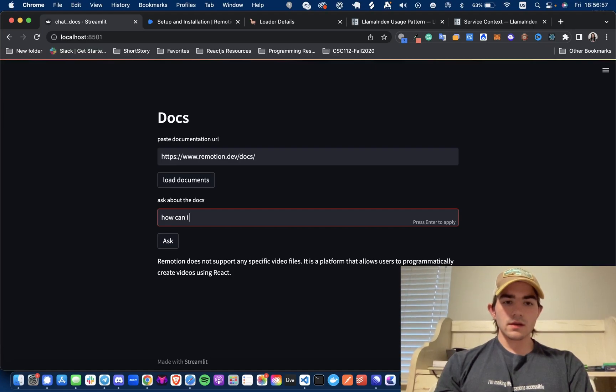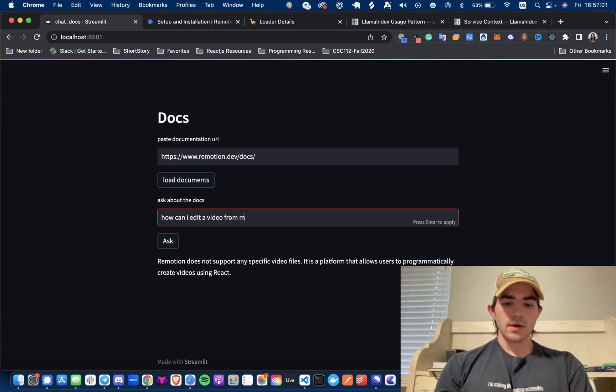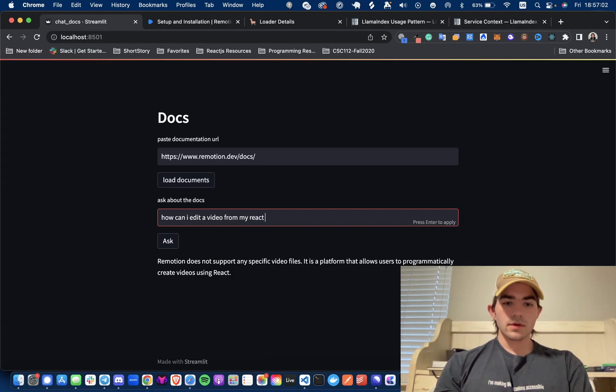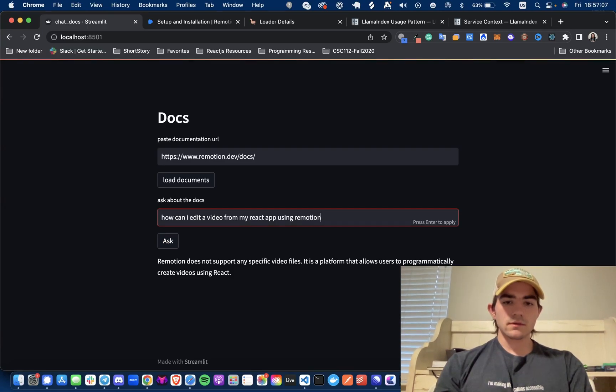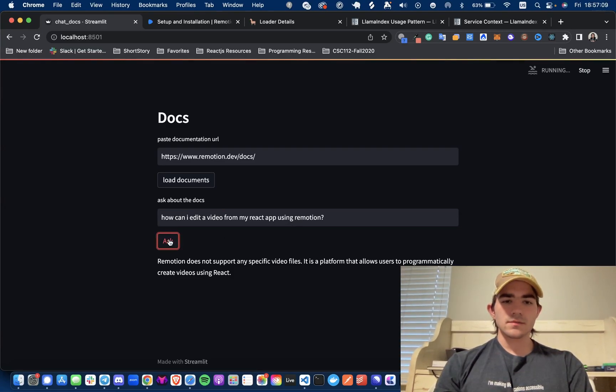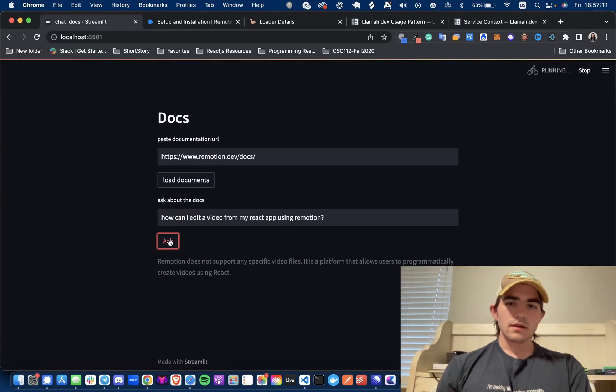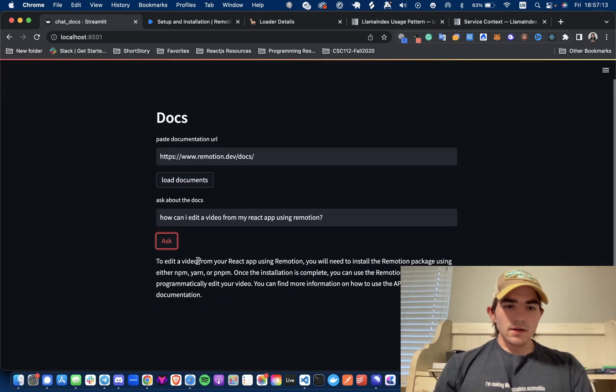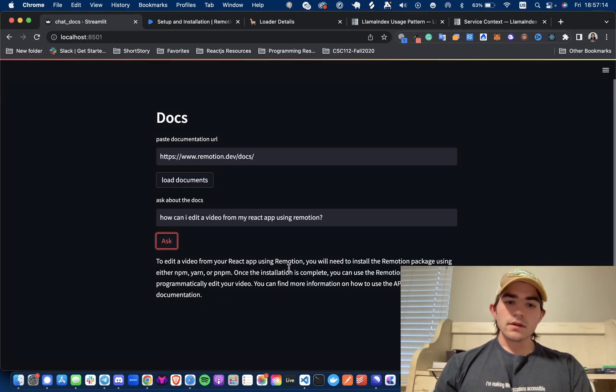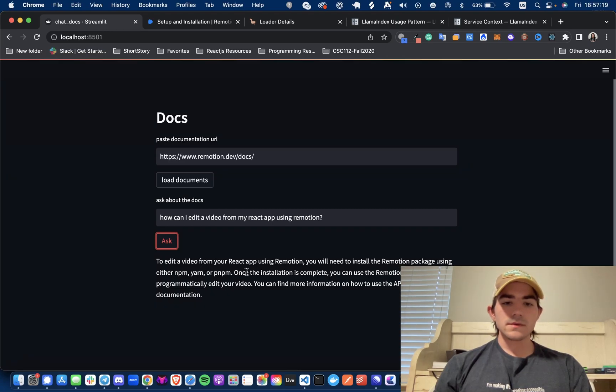Okay so this is boring. What can I... can I edit a video from my React app using Remotion? I wish I'd be specific just because I'm sure it's not... All right let's see. So to edit a video from your React app using Remotion you will need to install the Remotion package using npm install. Once installation is complete you can use Remotion's API to programmatically edit video.